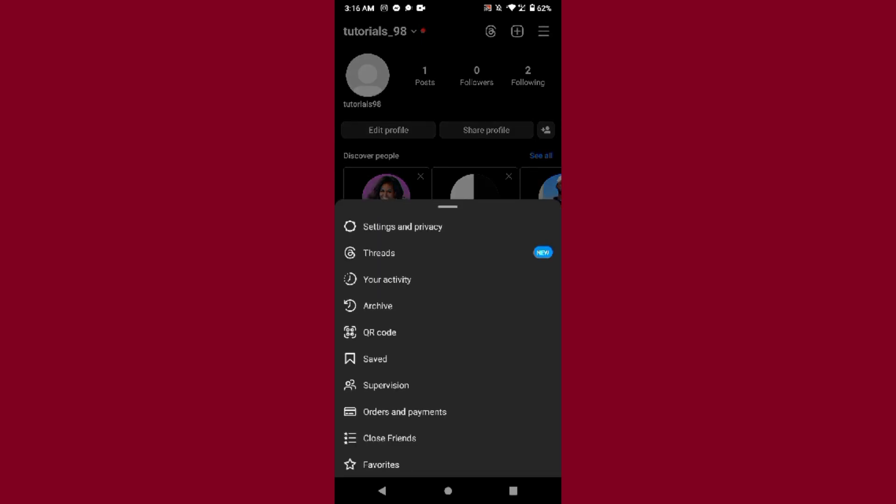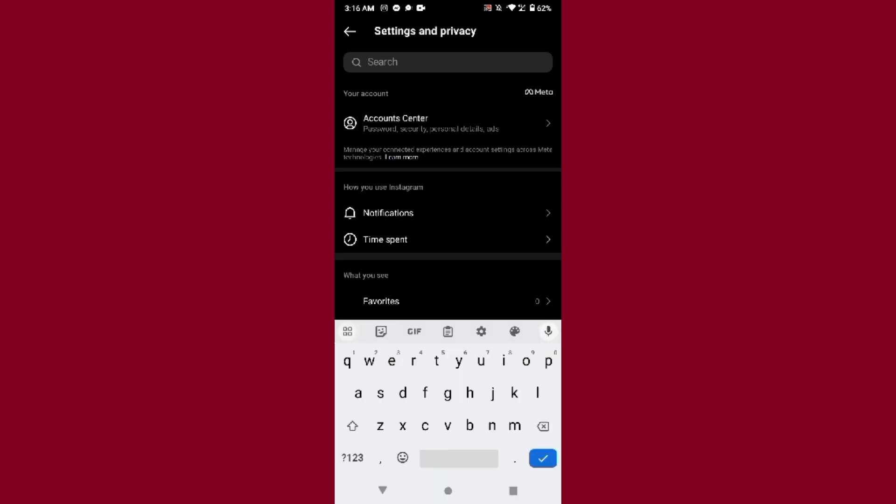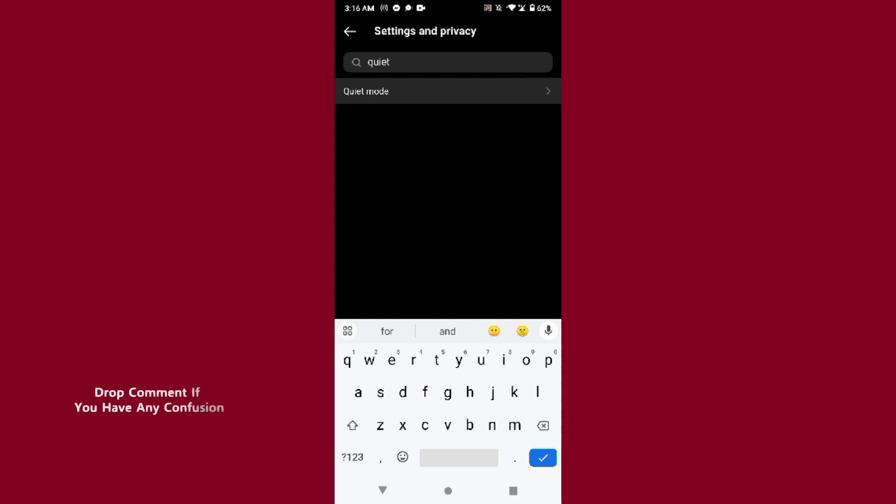Just click on it and go to the settings. Once you do it, here you will see a search bar on the top. So here you have to search for quiet, and here you will see the quiet mode option.